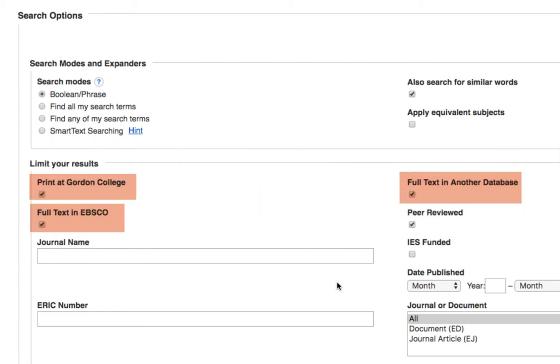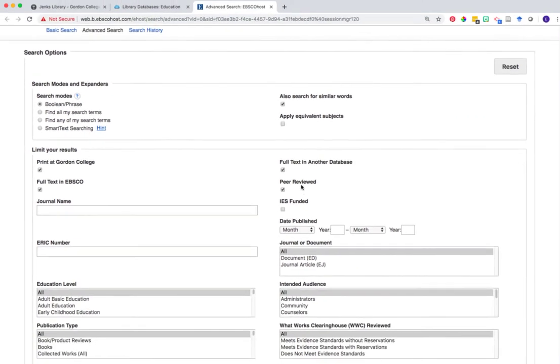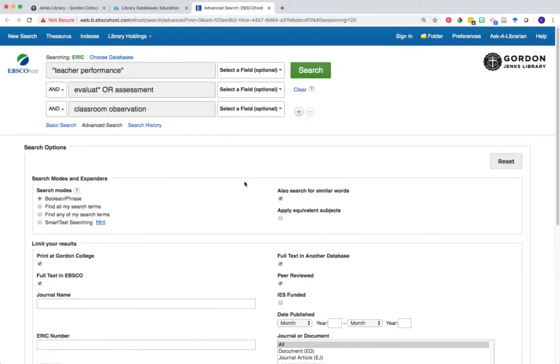At any time, if you want to look beyond what Gordon has, you can uncheck these boxes within your search, allowing you to search across the entire database's index of potential articles. Once you have your limiters set, go ahead and click search.